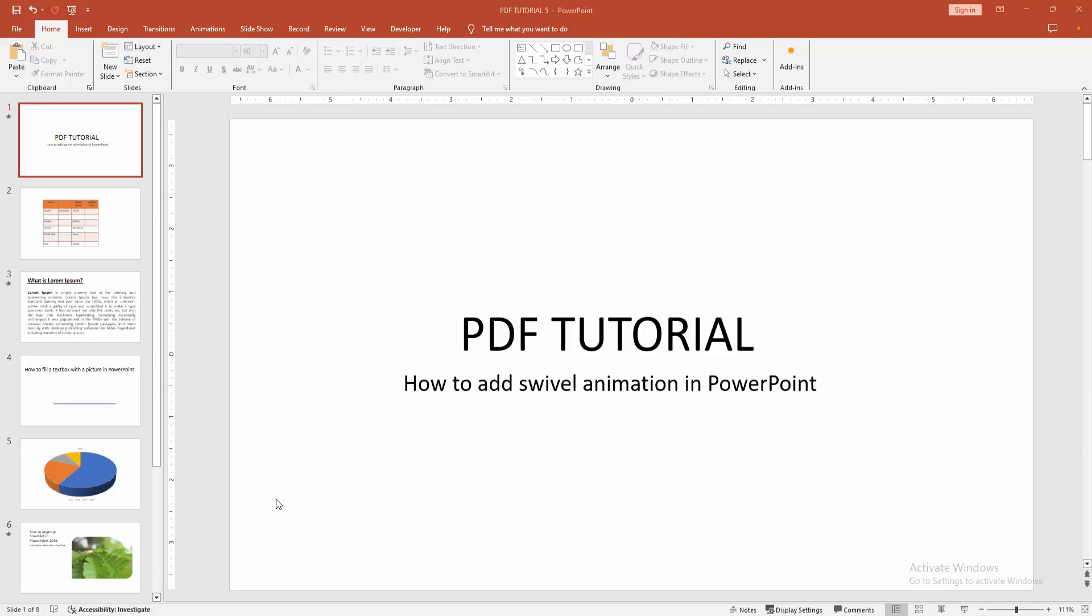Assalamualaikum, hello friends, how are you? Welcome back to another video. In this video, I am going to show you how to add swivel animation in PowerPoint. Let's get started.